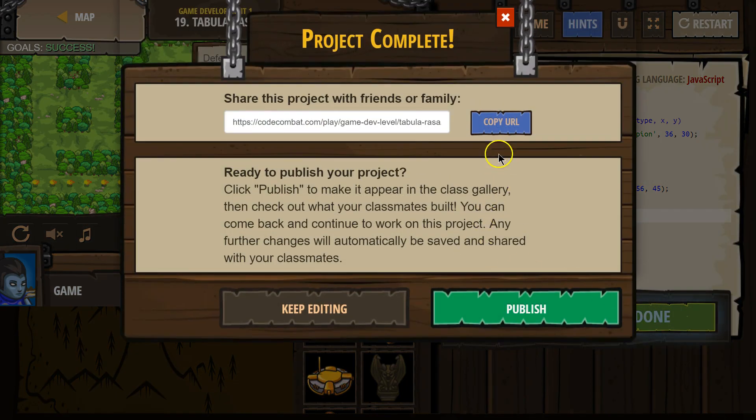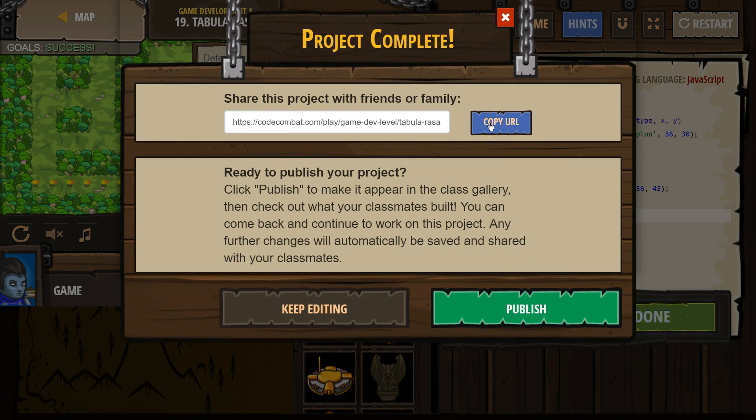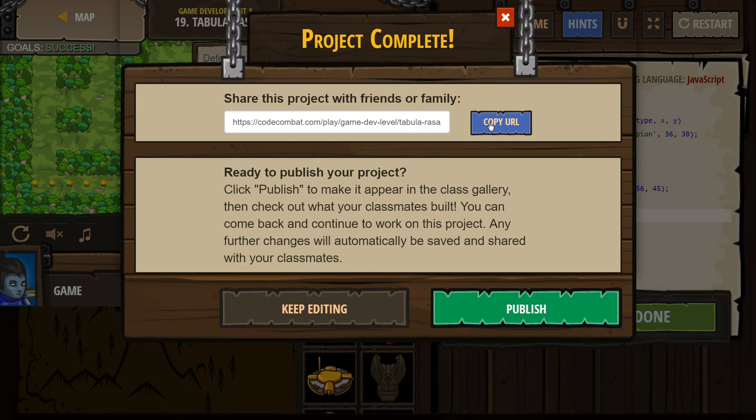Awesome. I'm going to put this in the description to this video. So play it. Check out my level. Make your own awesome level. And please make sure to share it below. I'd love to play everyone else's. Yeah. Good luck. Post your levels below.